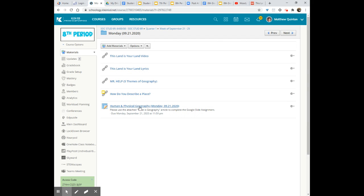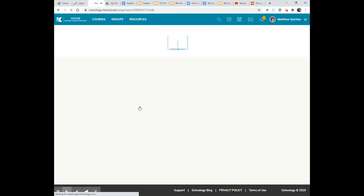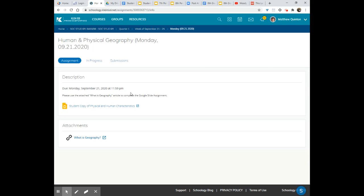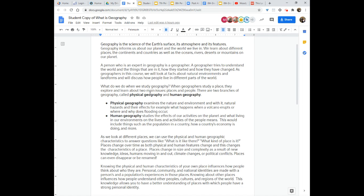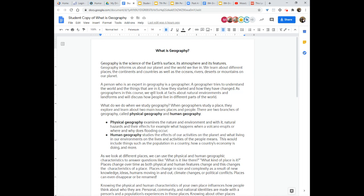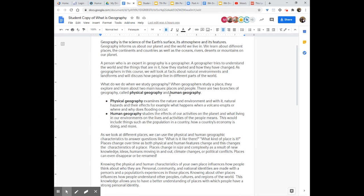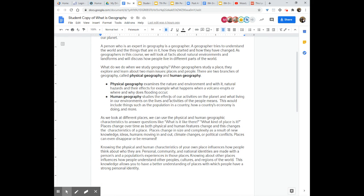is to do the human and physical geography assignment. This is what needs to be done by 11:59 PM tonight. Make sure that your big blue oval is over the word assignment so that you can see that you will need to use the attached What is Geography article to complete your Google Slide assignment. By selecting What is Geography you will see that you can come to this wonderful article.